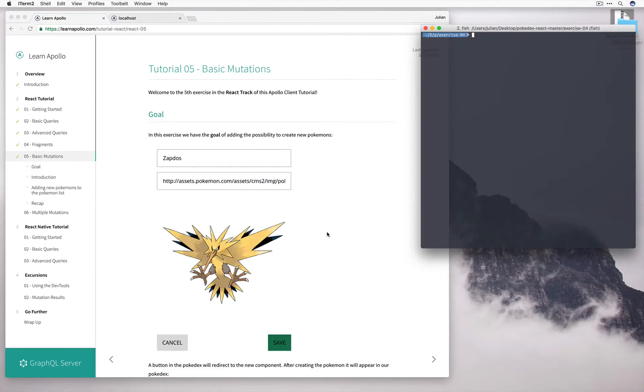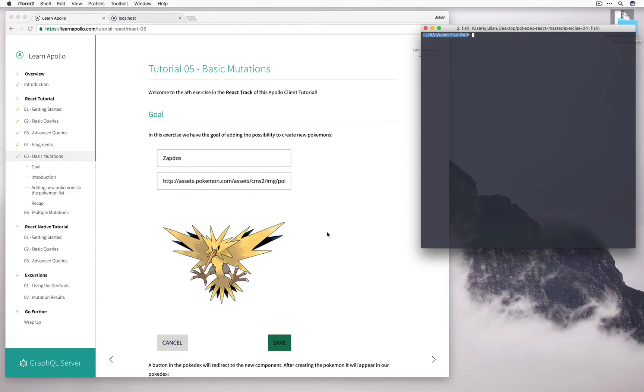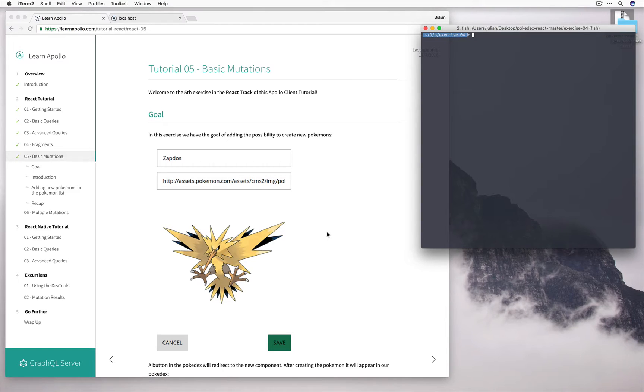Hi. Welcome to this tutorial on basic mutations. So far all we've done is fetch data in different ways and find better ways of fetching data. But this tutorial is different, we're going to learn how to actually create new Pokemon.